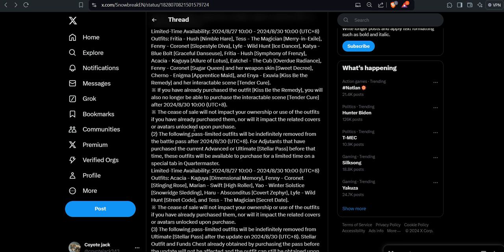If you have already purchased the outfit, Keys of Better Remedy, you will no longer be able to purchase the interactive sim, Tender Cure, after that specific date. And that was, when I searched for that, because that piqued my interest, I was just like, well, Snowbreak is heading to a good path but they got fucked over by China.